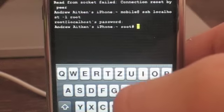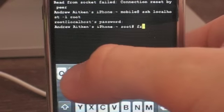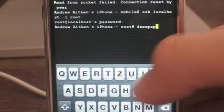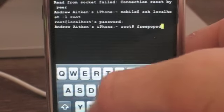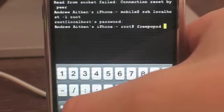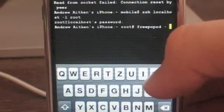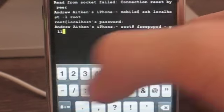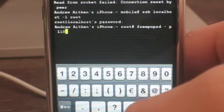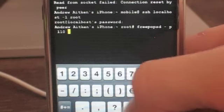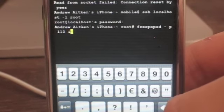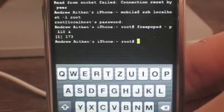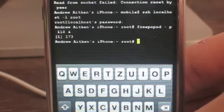Then you're going to type: freepopsd space -p space 110 — I presume that's the port — and then the ampersand (&). Press Return and it should have worked.